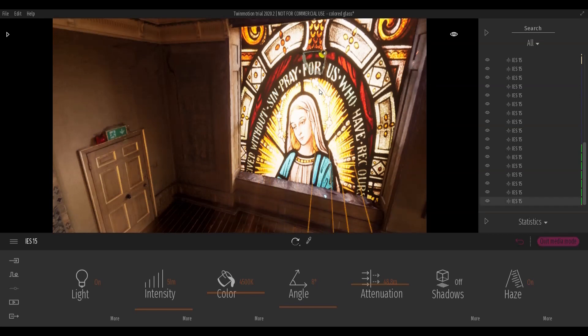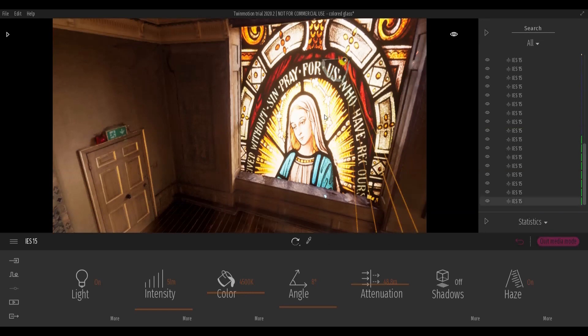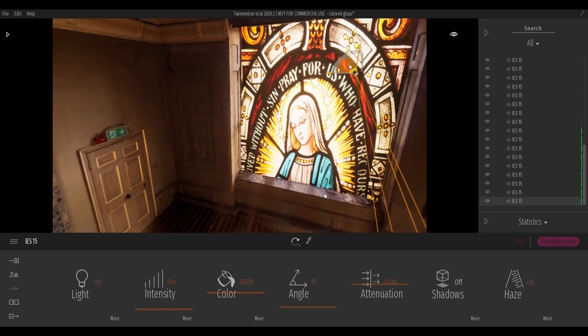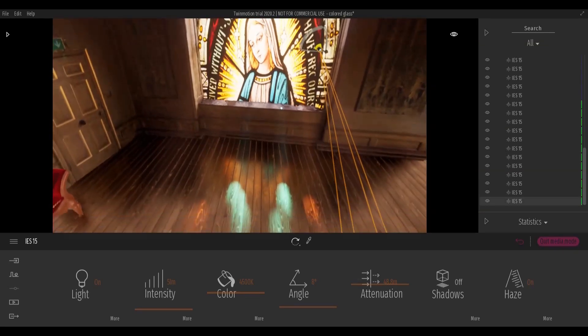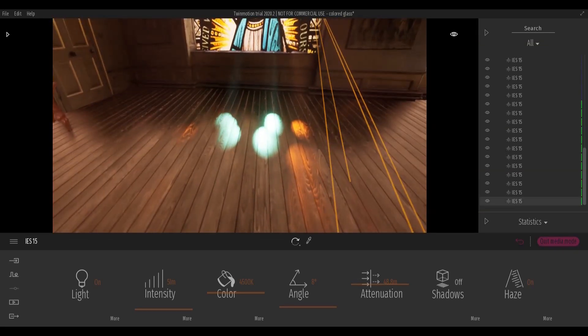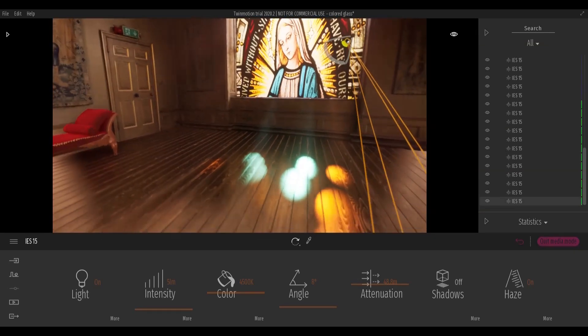Remember that ambient light and the time of day are also important to achieve a good result. Often changing the general parameters of shadows and ambient light can be decisive for a good result.